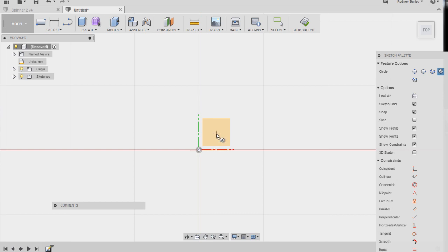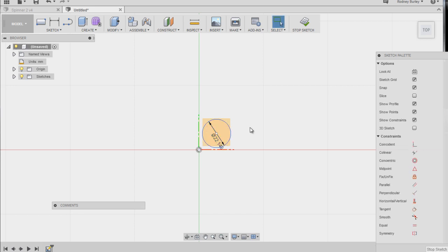So I'm going to start off by sketching the center circle and I'm going to work around that, which I guess at this point everybody would do this. So I'm going to put 22.148, that's the center diameter.